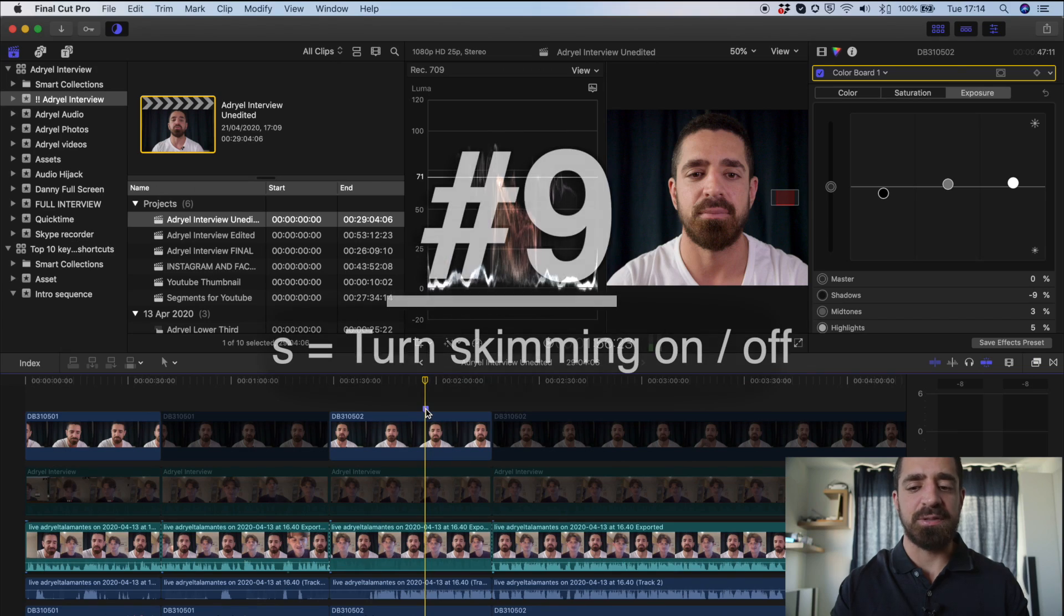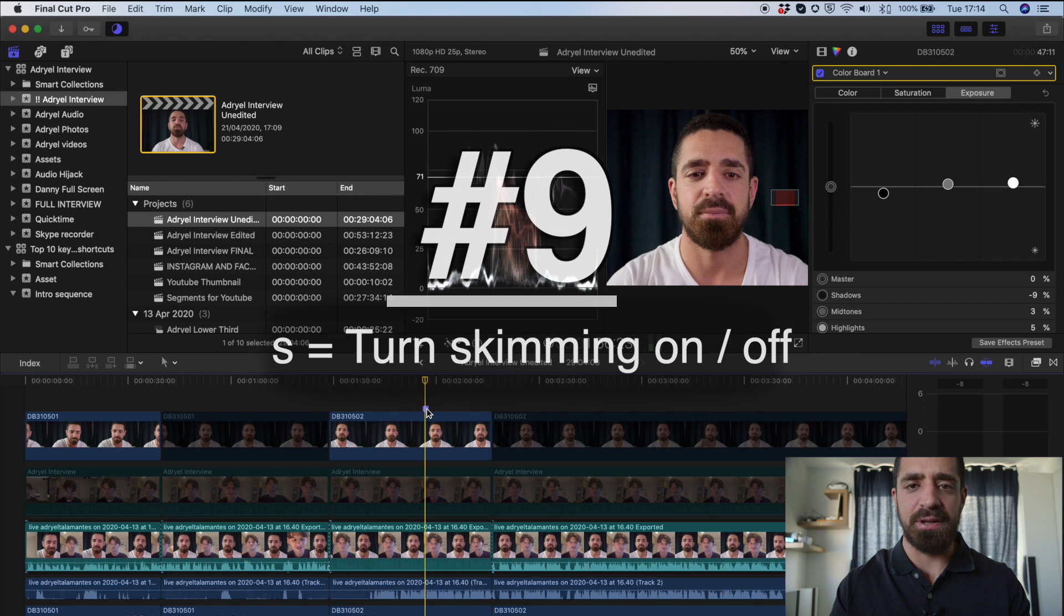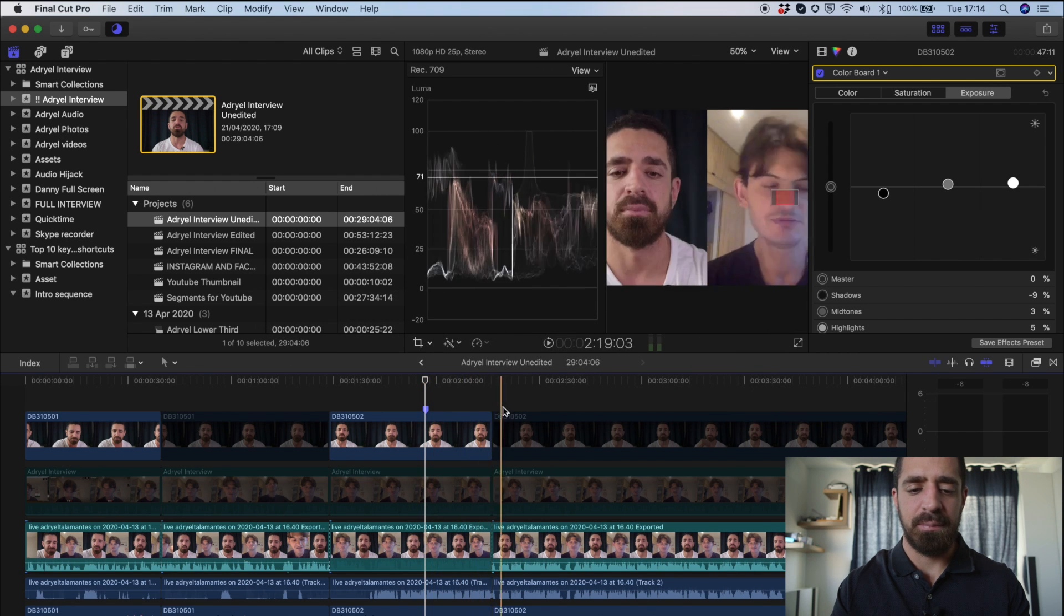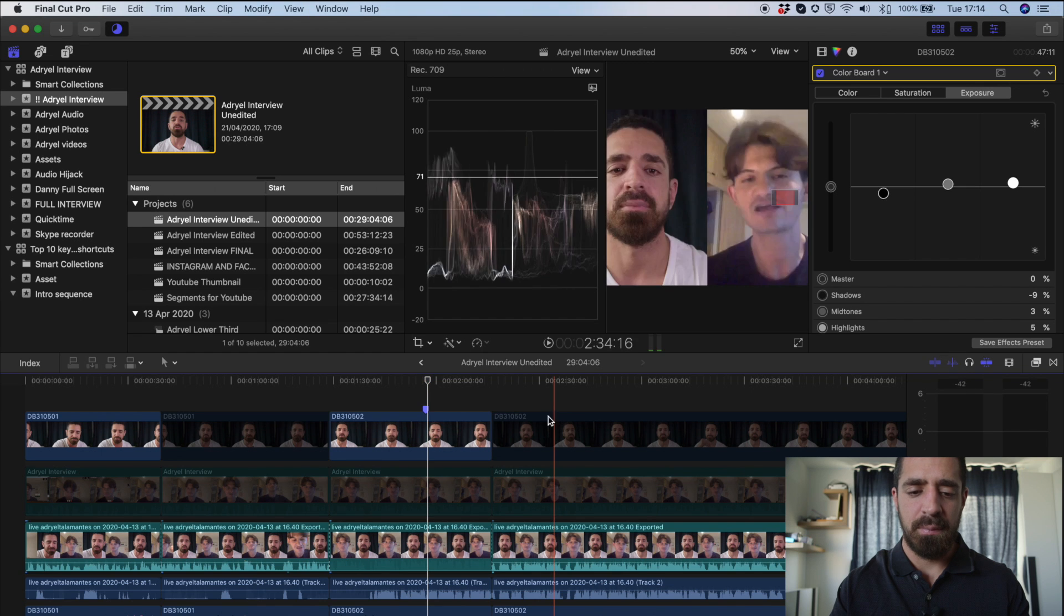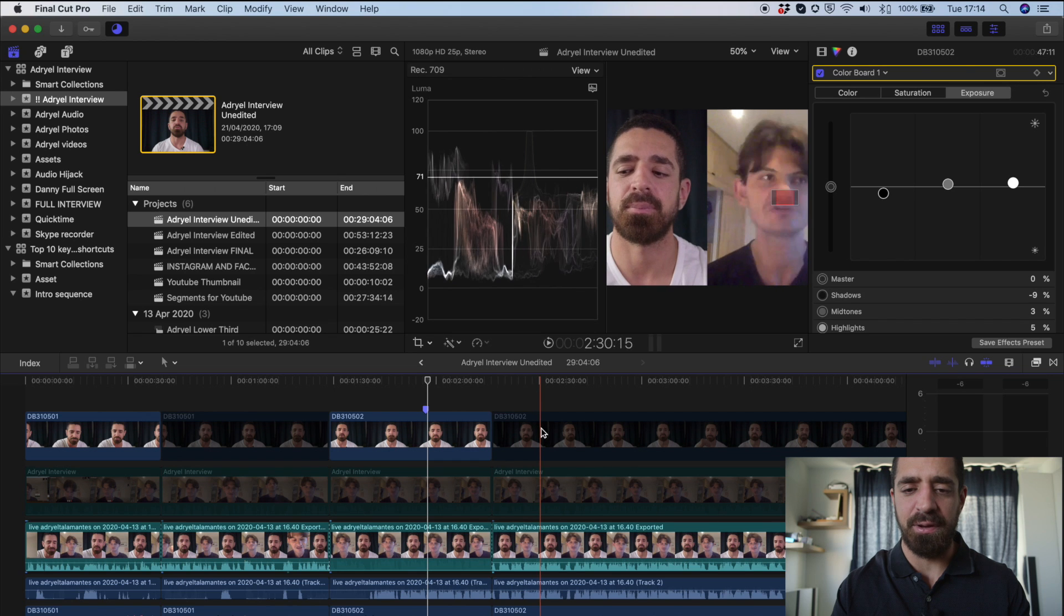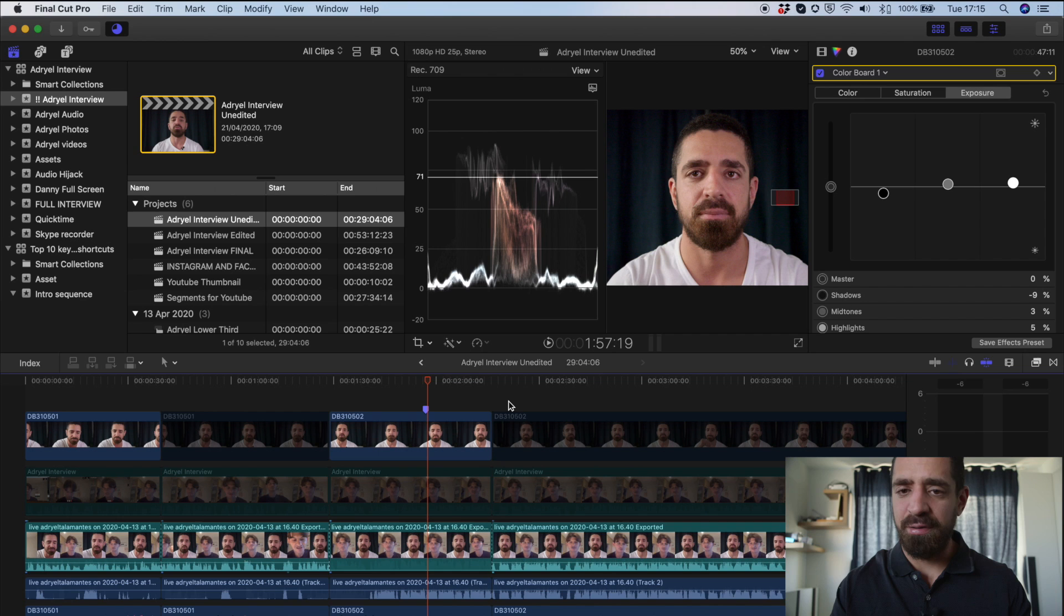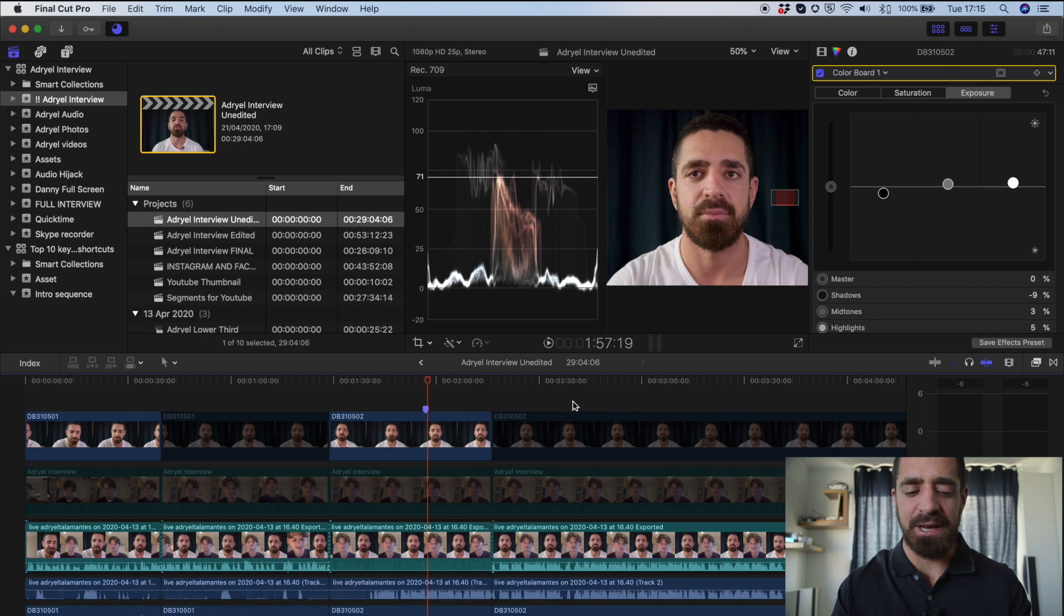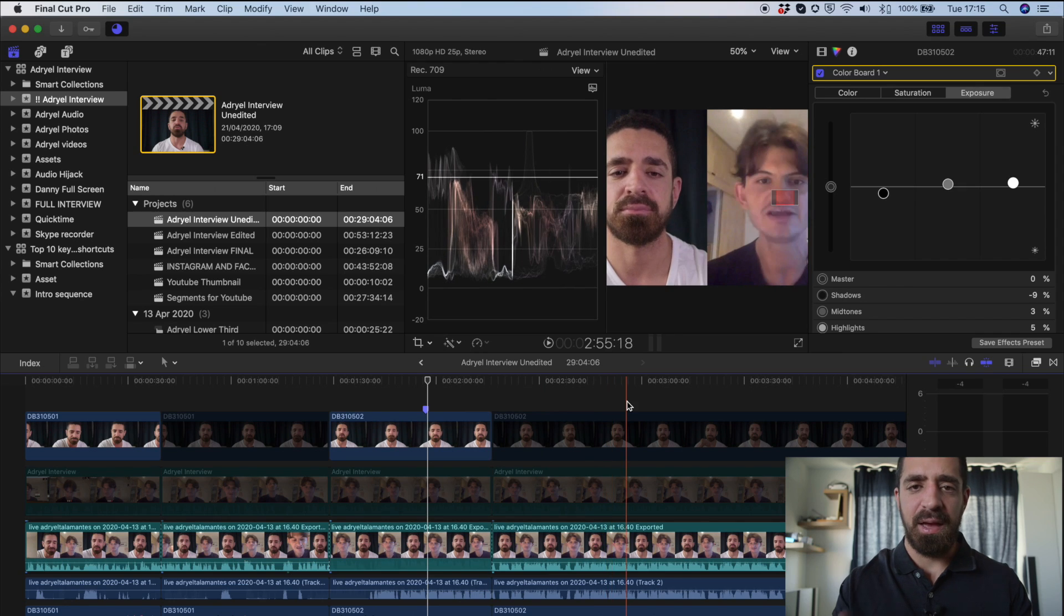Number nine. Now this one was really important to me. It saves me a lot. When I'm scrubbing, I can hear and see the video at the same time. As I'm skimming the timeline, I can hear the video, and I can see the video as I'm skimming. So to turn this on and off, it's very simple. All it is is S. But when that's not on, if I'm moving my mouse on the playhead, I'm not seeing anything. As soon as I turn that on, I can start to see the video in real time.